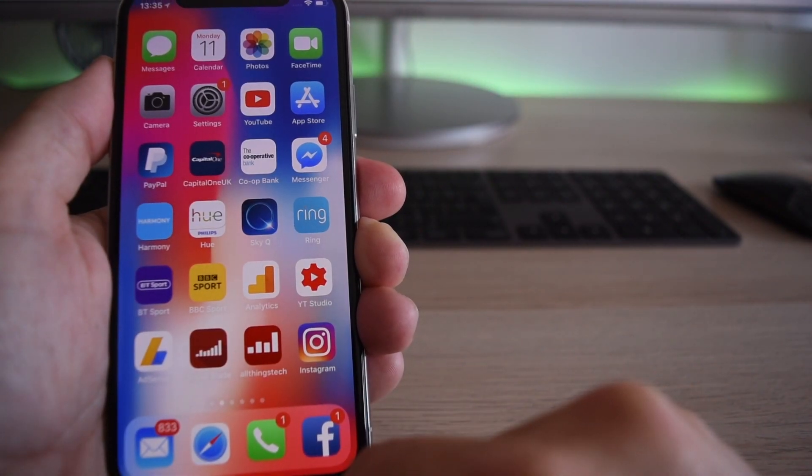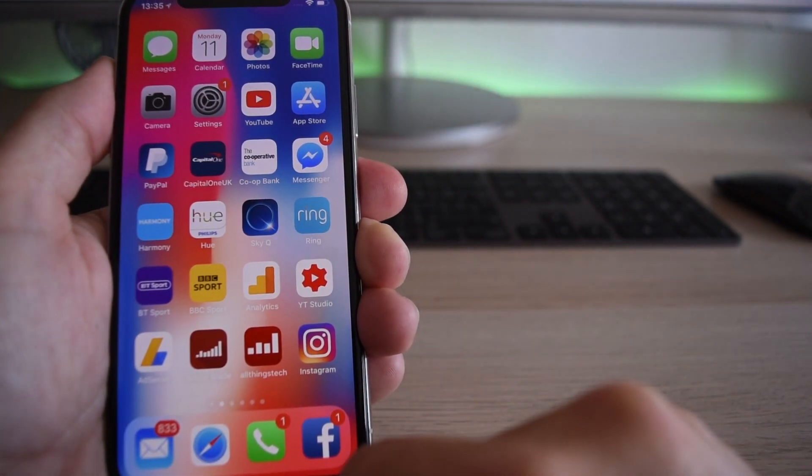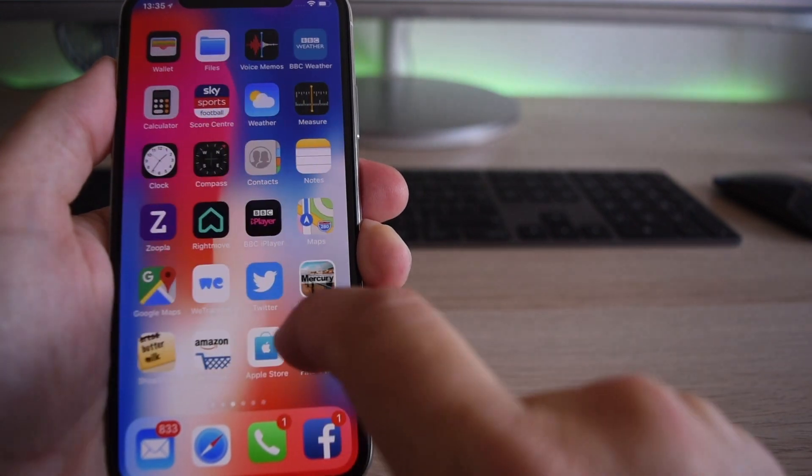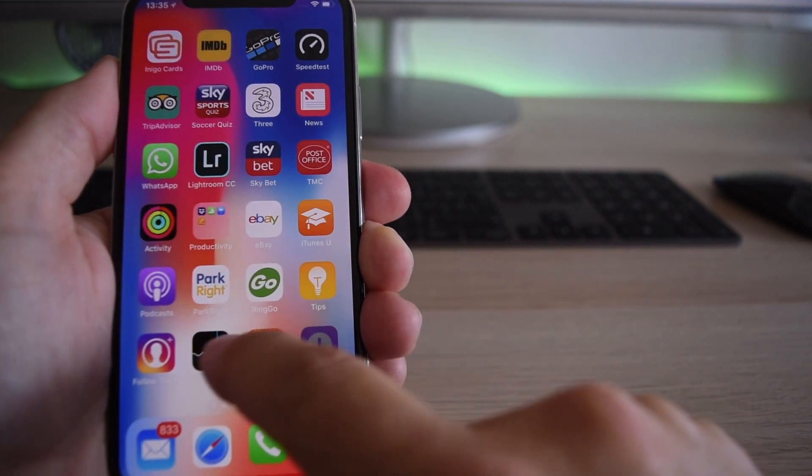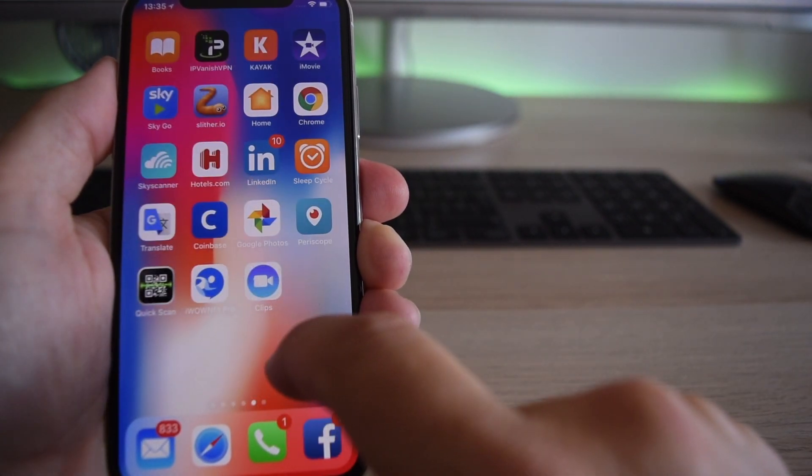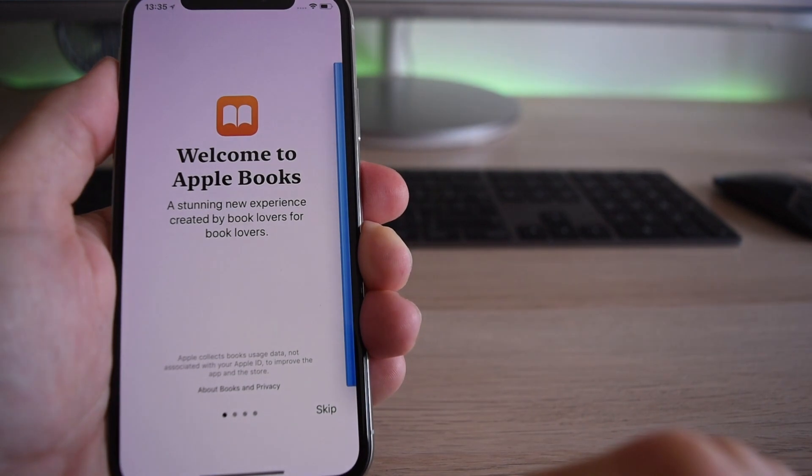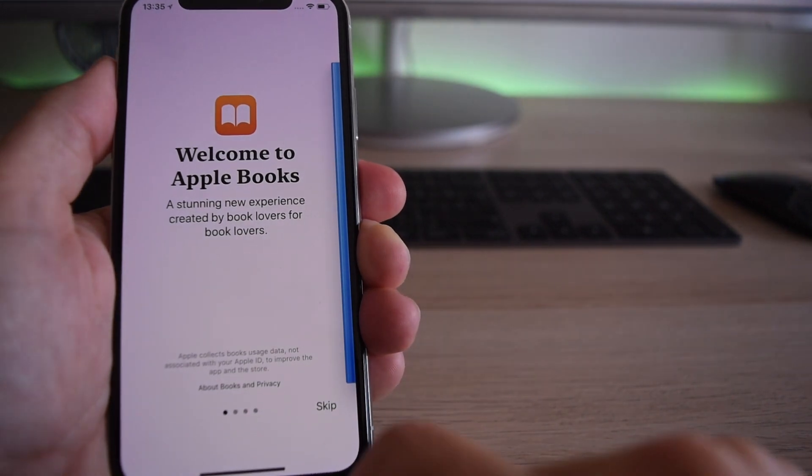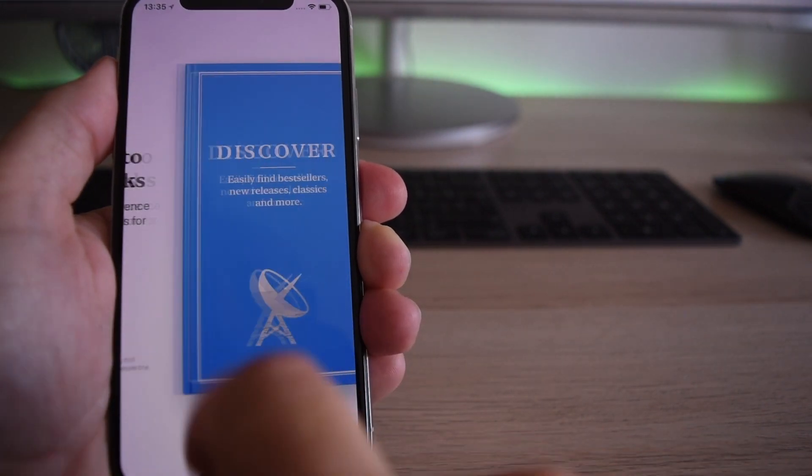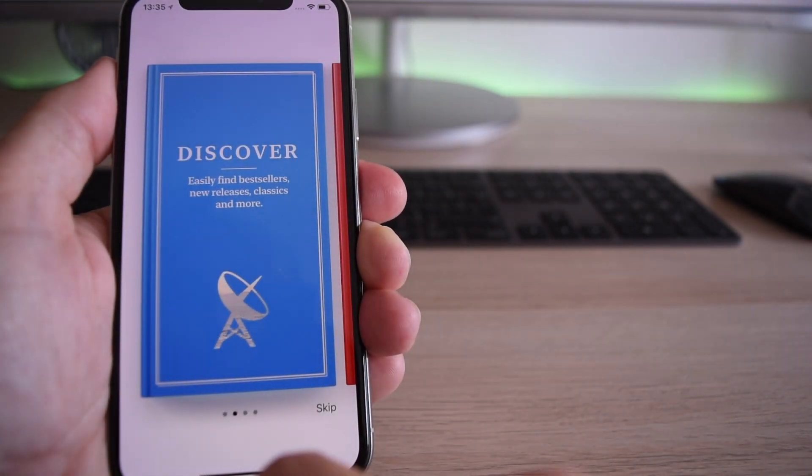Now, one of my favorite applications, and it might not be everybody's, is the Books application. I'm so pleased that Apple have rebranded it. It's now just called Apple Books, and the interface is so much sleeker, so much easier to use and navigate throughout.